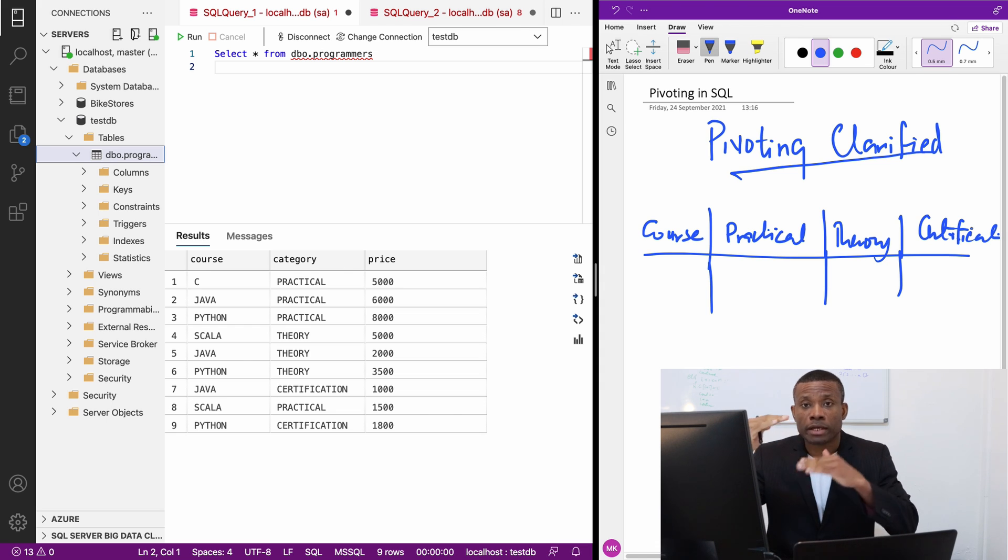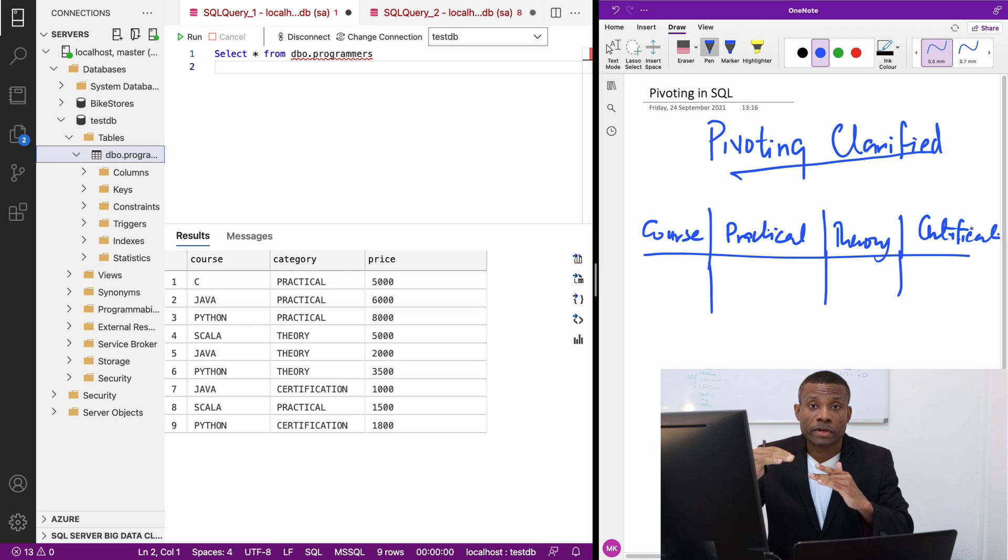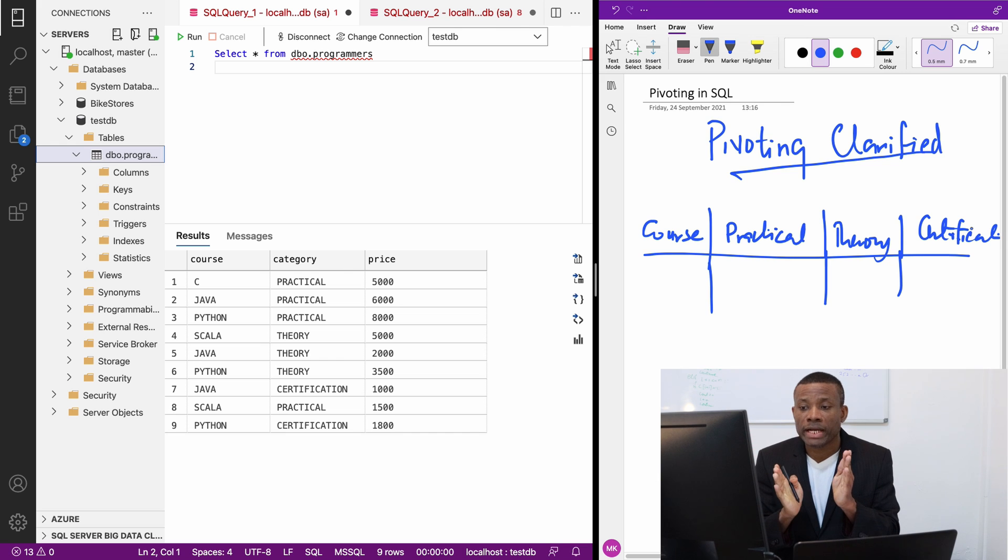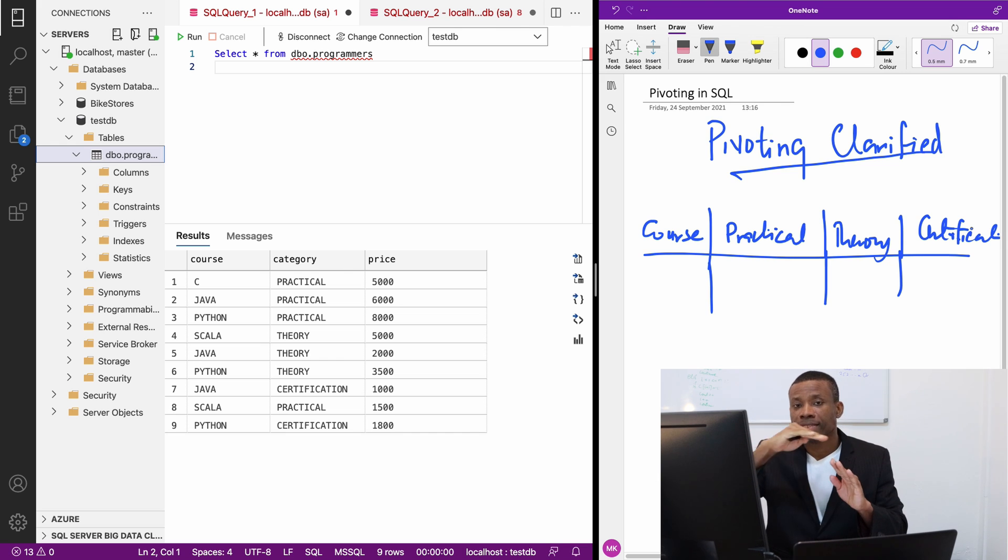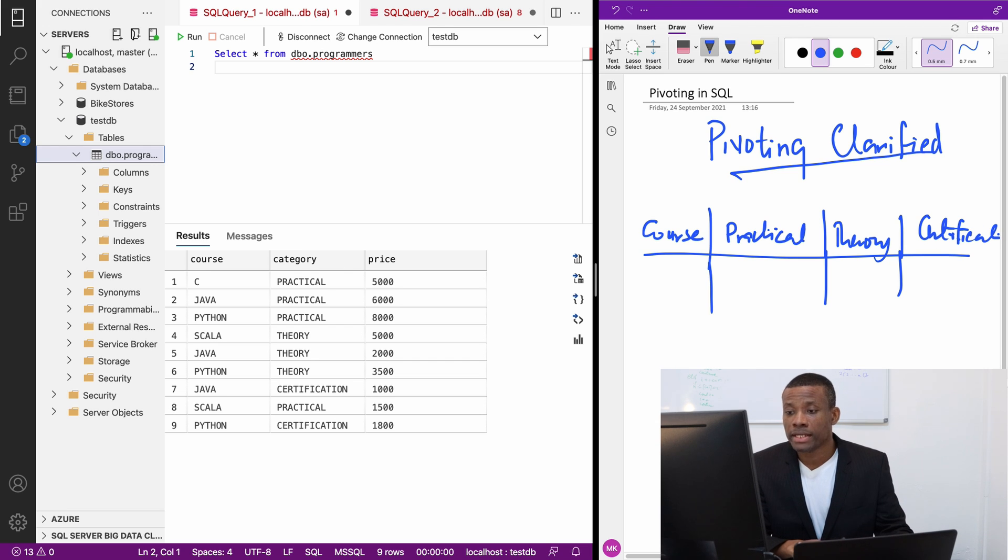When we pivot, this is exactly what we want to do. We want to take a column and take the distinct values of those columns and set them as rows. That's where the name pivot comes from.